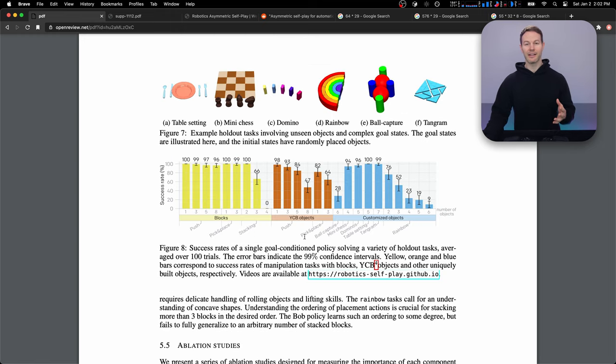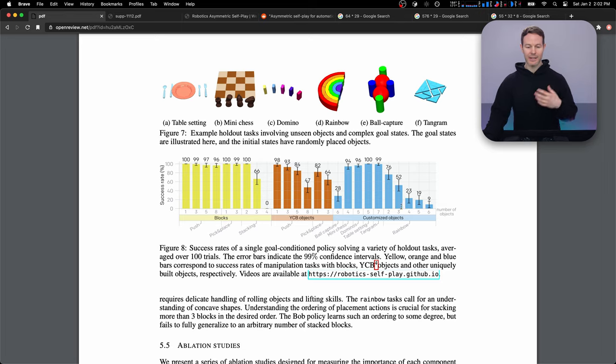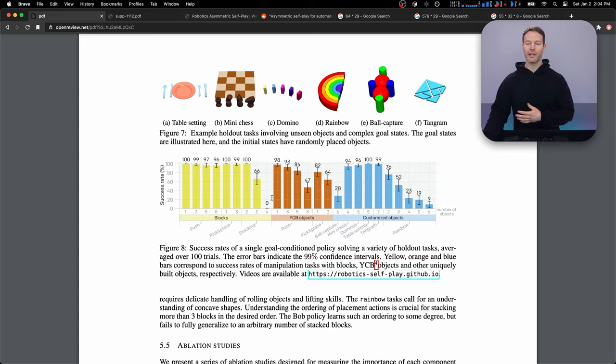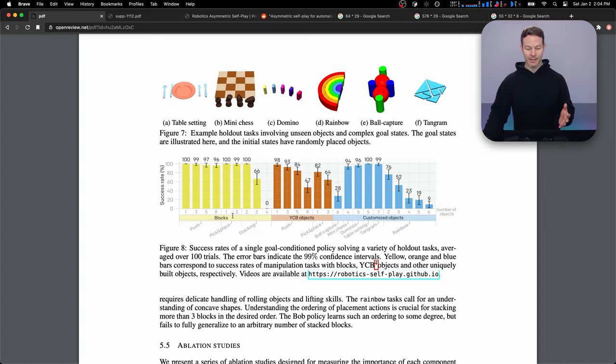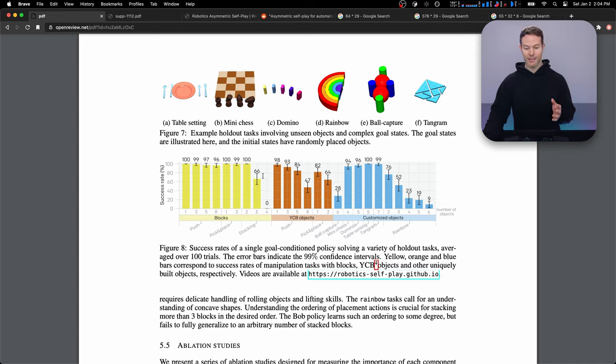And the final image we're going to look at is just one that looks at each of the tasks and sees how well the model can perform on that task. And it looks like all these statistics were for a single policy that's trained over a wide variety of tasks. So we can see it does pretty well with the blocks. The stacking starts to get difficult for it. It can do stacking of two blocks, but stacking three blocks is a lot harder. And stacking four blocks, it looks like it couldn't achieve at all.